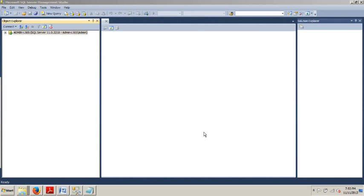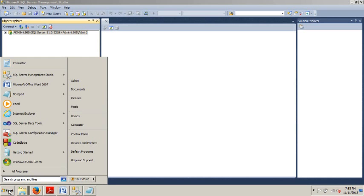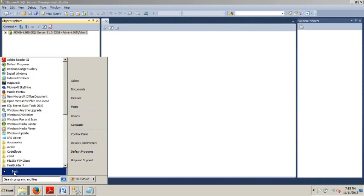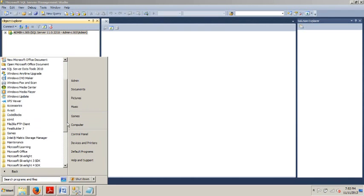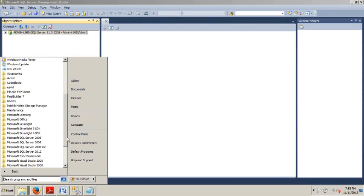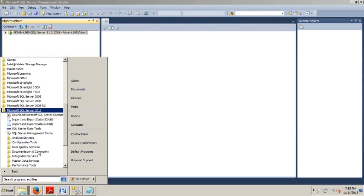So, now let me show you how to do this using SQL Server Management Studio. If you're not there, go to Start, All Programs, SQL Server 2012,